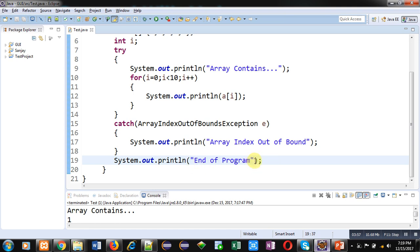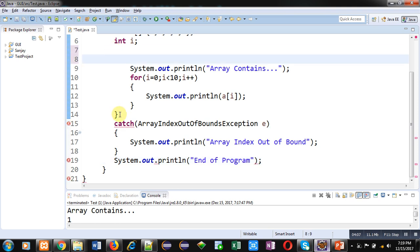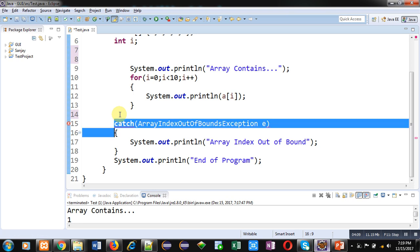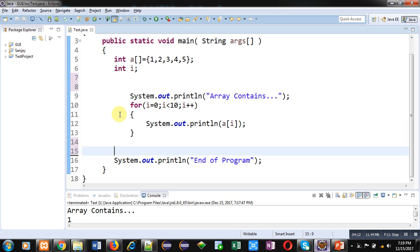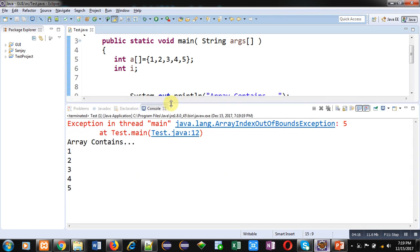If we have not implemented try and catch, then 'end of program' will not be printed because we have not handled the exception. You can see that if I remove this try and catch block and execute the code, an exception condition has occurred which is showing an error message, and 'end of program' is not displayed. Only five elements are displayed, and when we try to access the sixth location, the exception is generated and handled by the JVM.